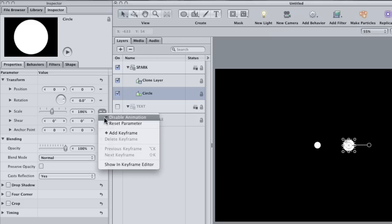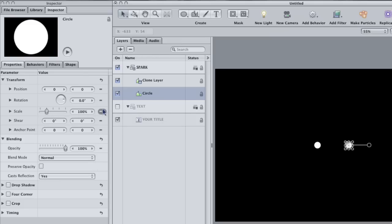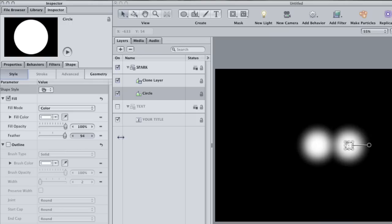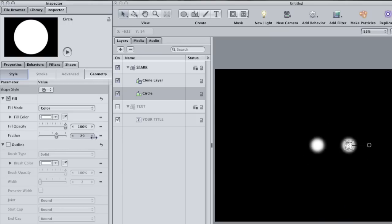However, if I decide to feather the shape of the original by going to the shape tab, notice how the clone starts to feather as well. Give your circle a pretty heavy feather.